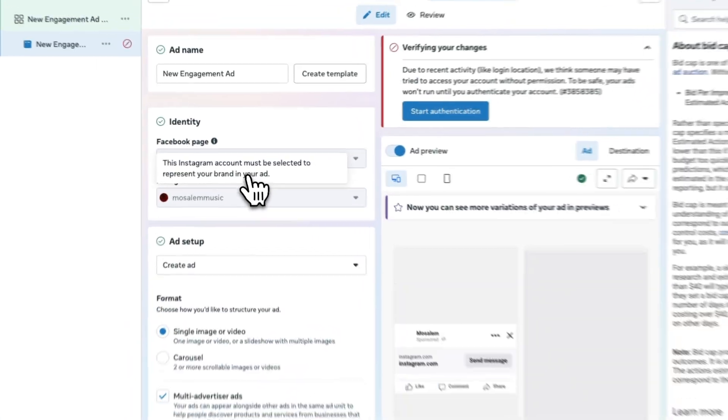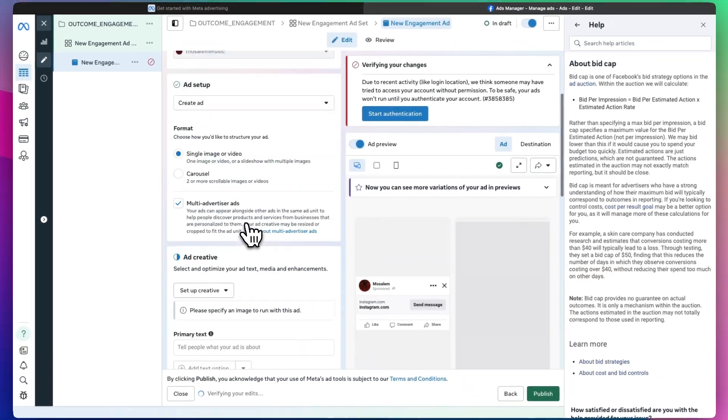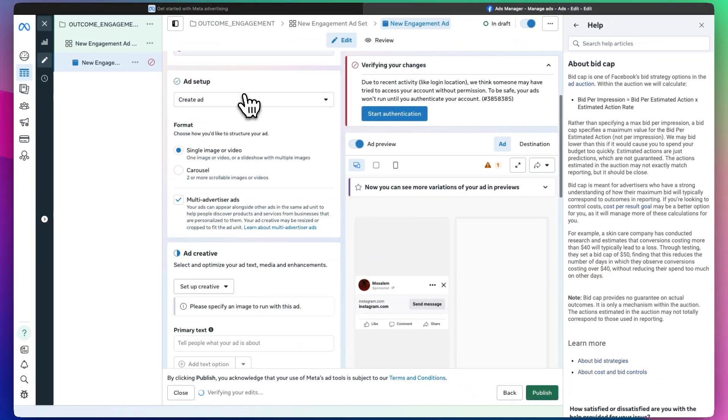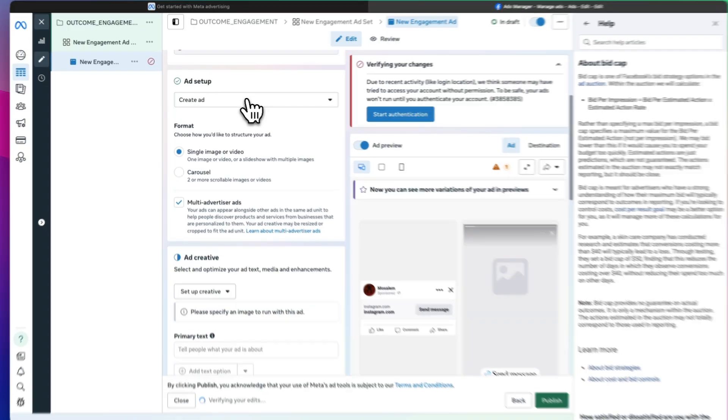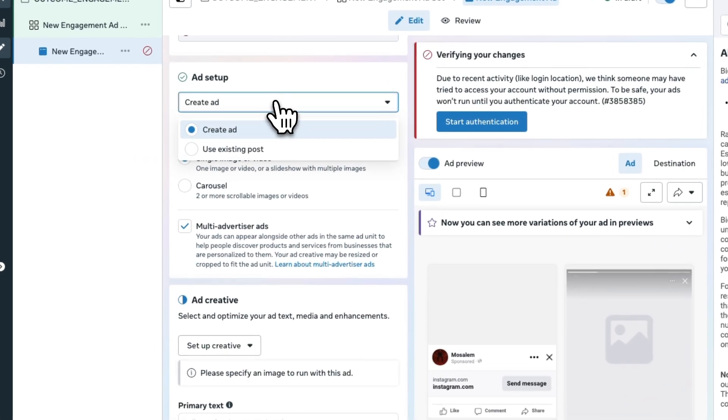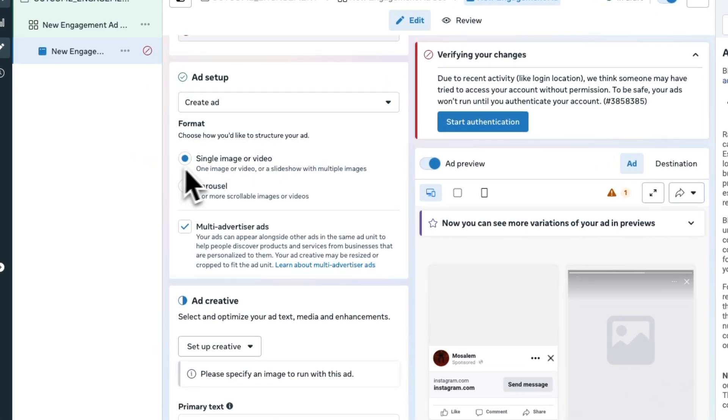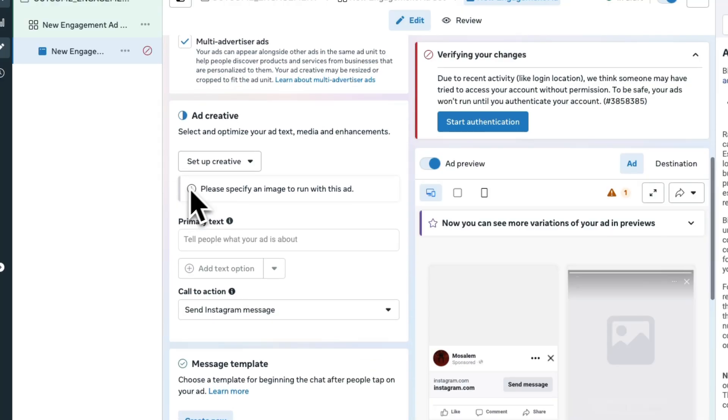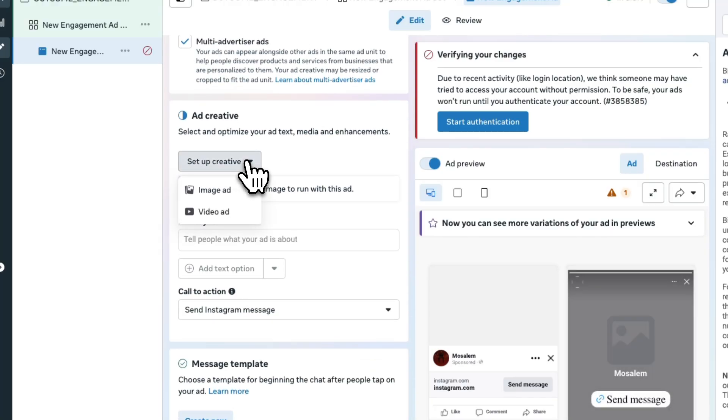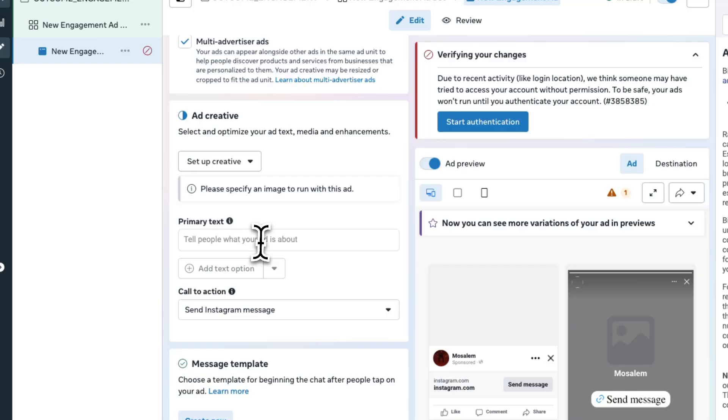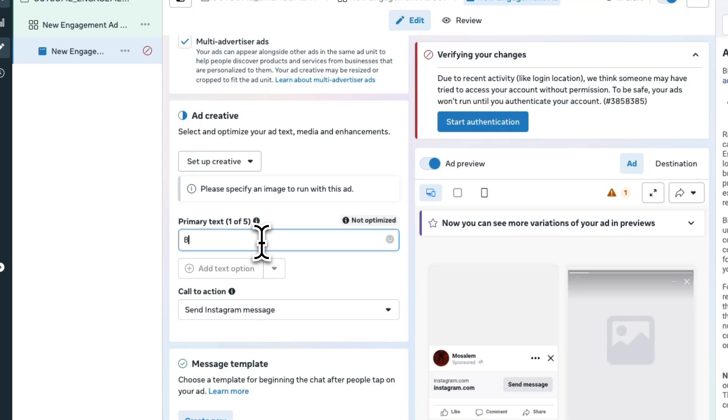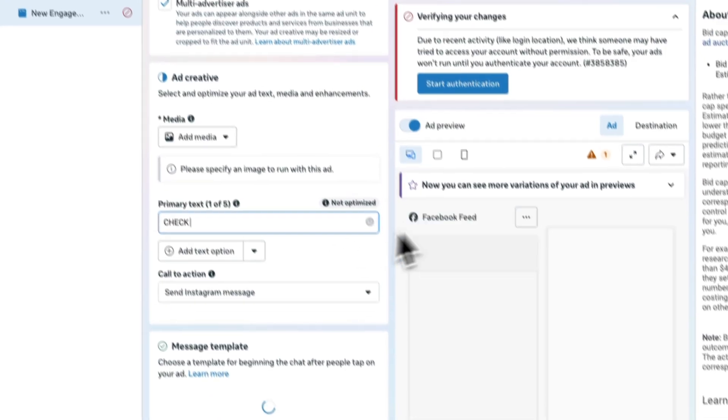As soon as you have your ad ready and your money in the bank, whatever credit card you're going to pay with, you can use an existing ad or create an ad from scratch. It can be a single image or video or a carousel. You can set up an image ad or a video ad, tell people what your ad is. Check out our page, for instance.